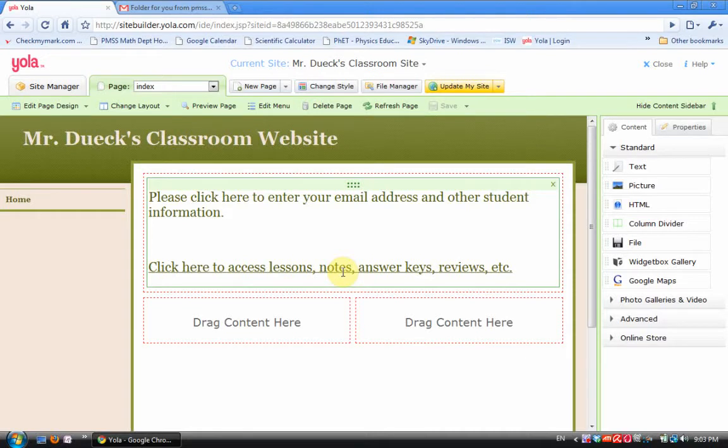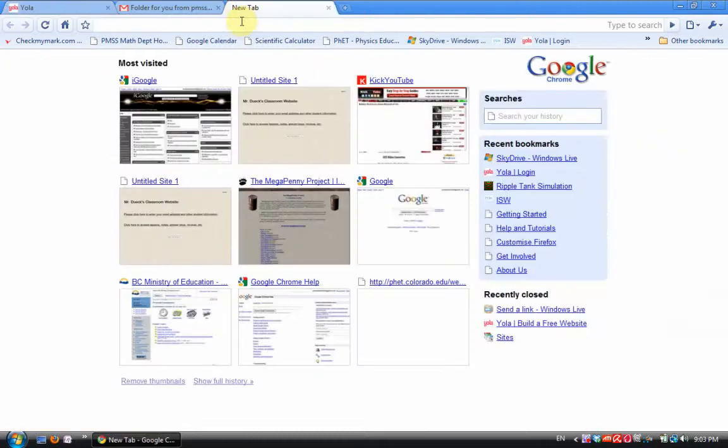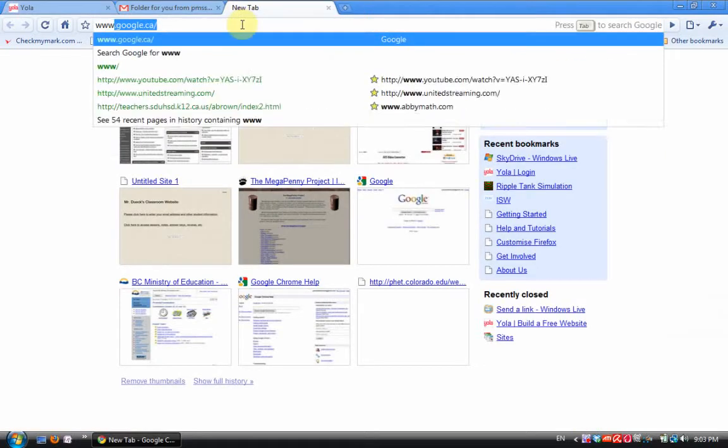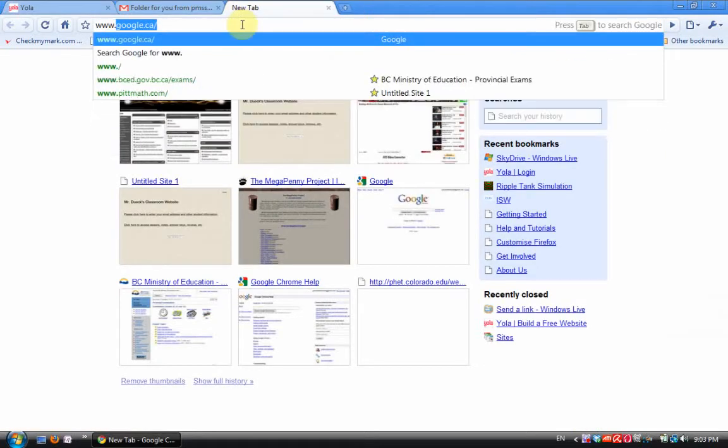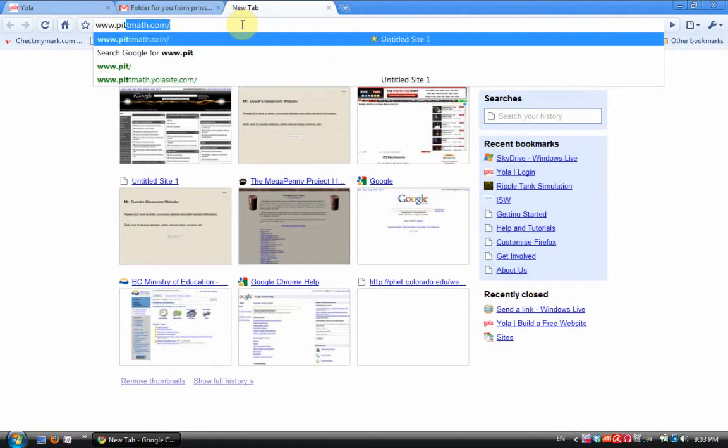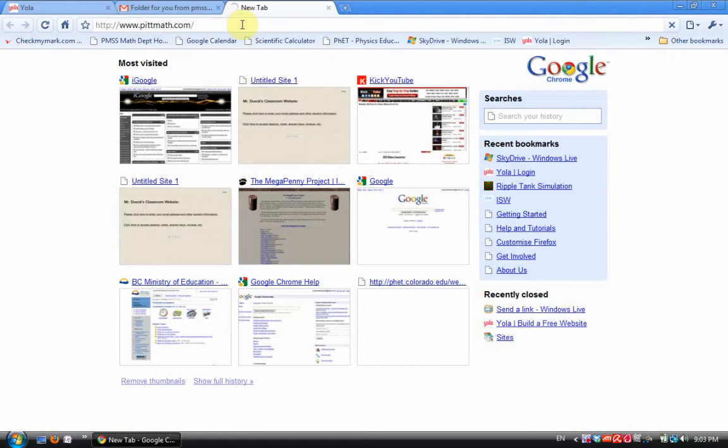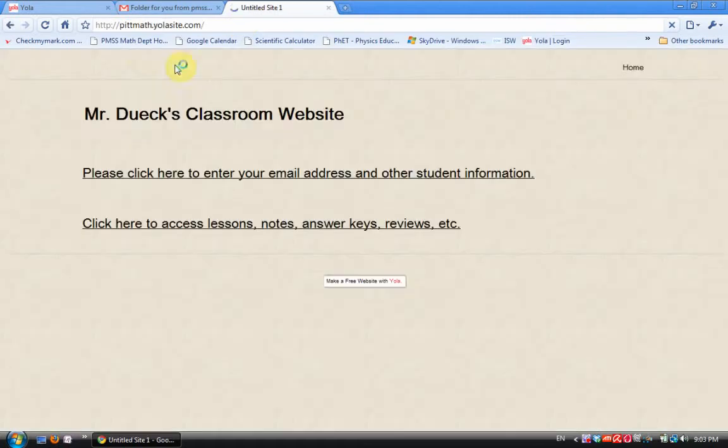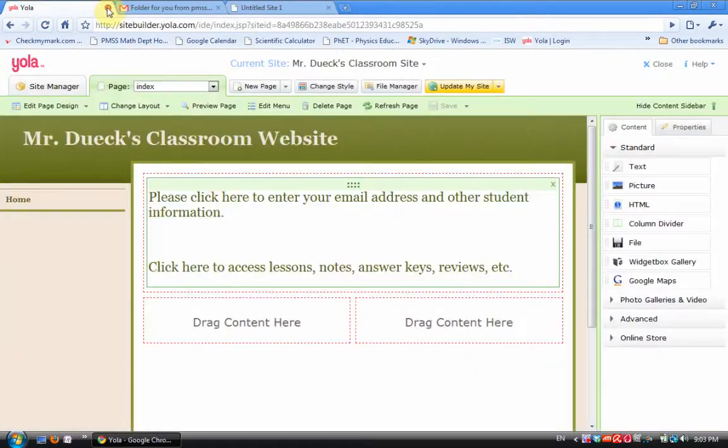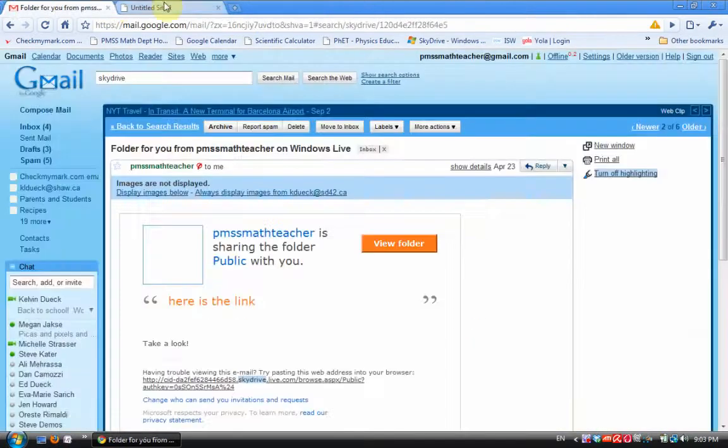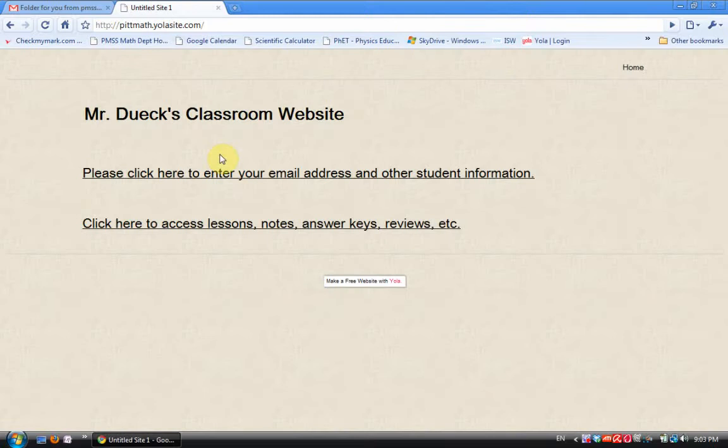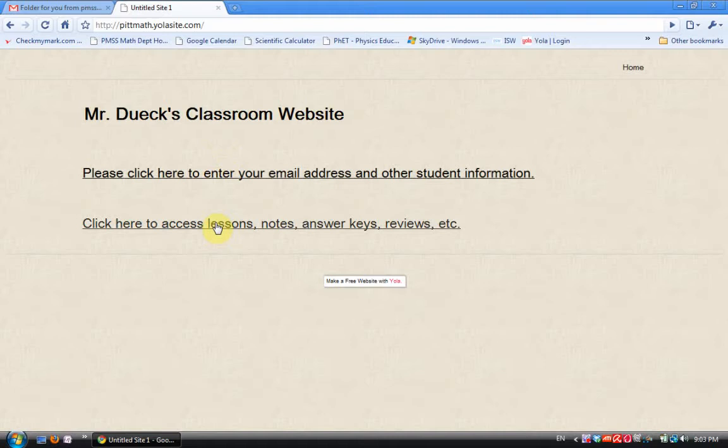So when I do that, I now have a web page that looks like this. My web address, I paid for pitmath.com. It takes me to a site that looks like this. This is the link that I pasted where kids can give me their personal information. But 'click here to access lesson notes, answer keys, reviews' etc., that's that long SkyDrive link that I entered.